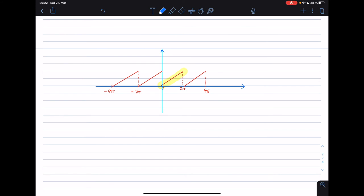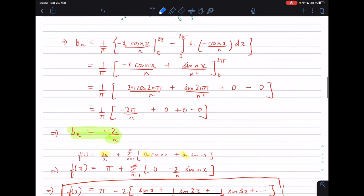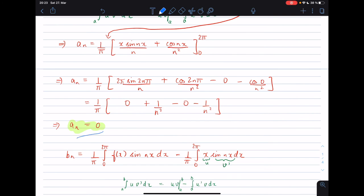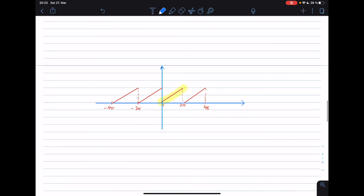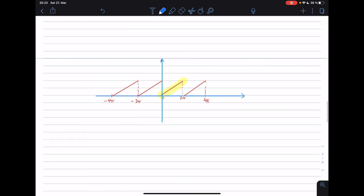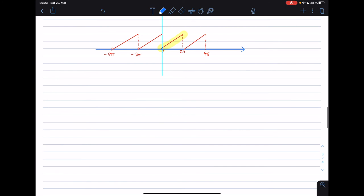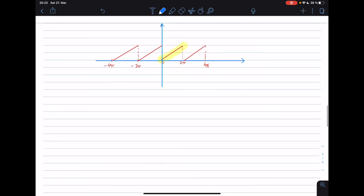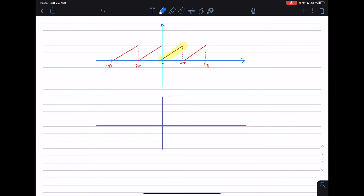Coming back to how you could have predicted aₙ = 0: if you slightly displace this periodic curve along the y-axis so that it becomes symmetric about the origin, you get something like an odd function.